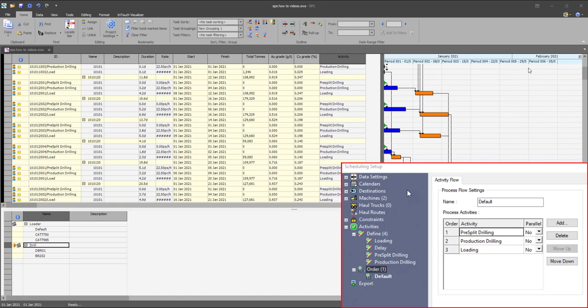The order defined in the process flow on Studio OP is enforced by dependencies between the tasks representing the blocks.